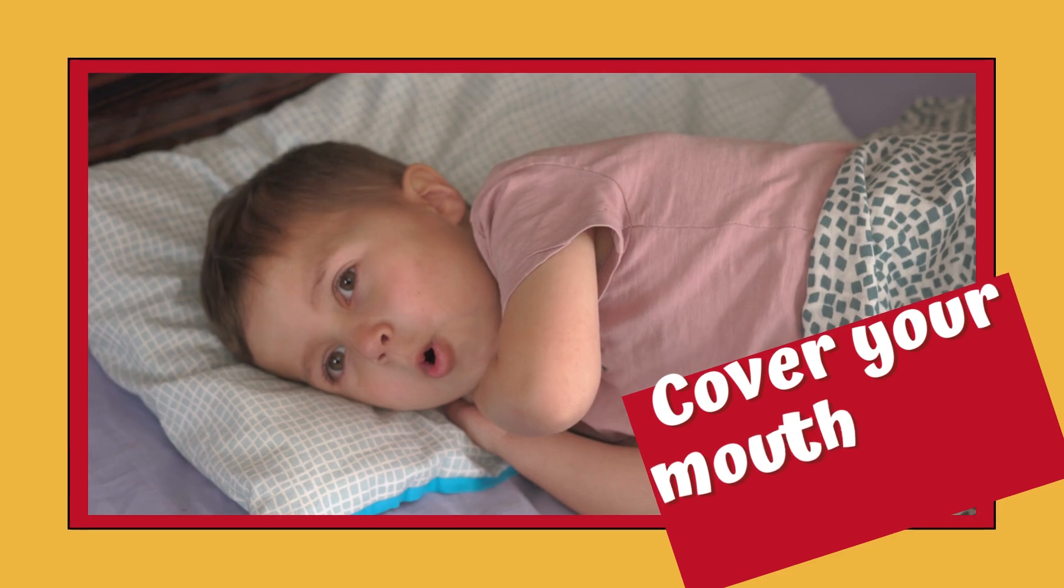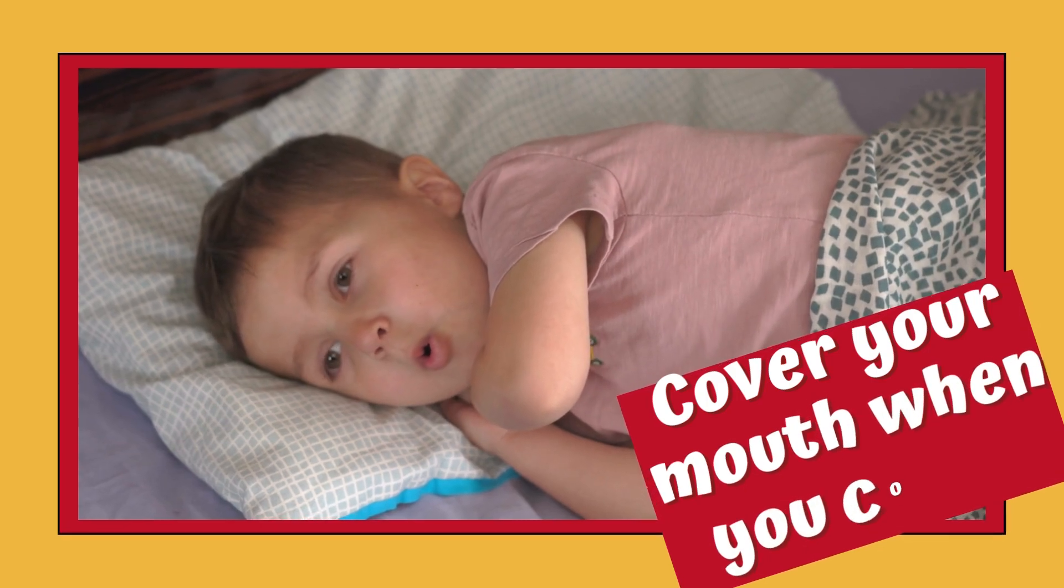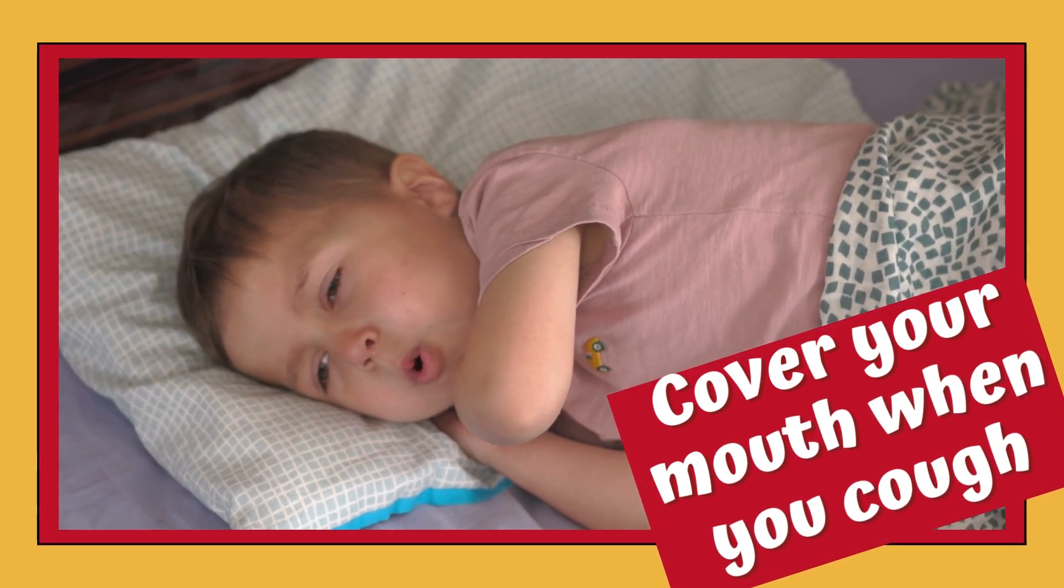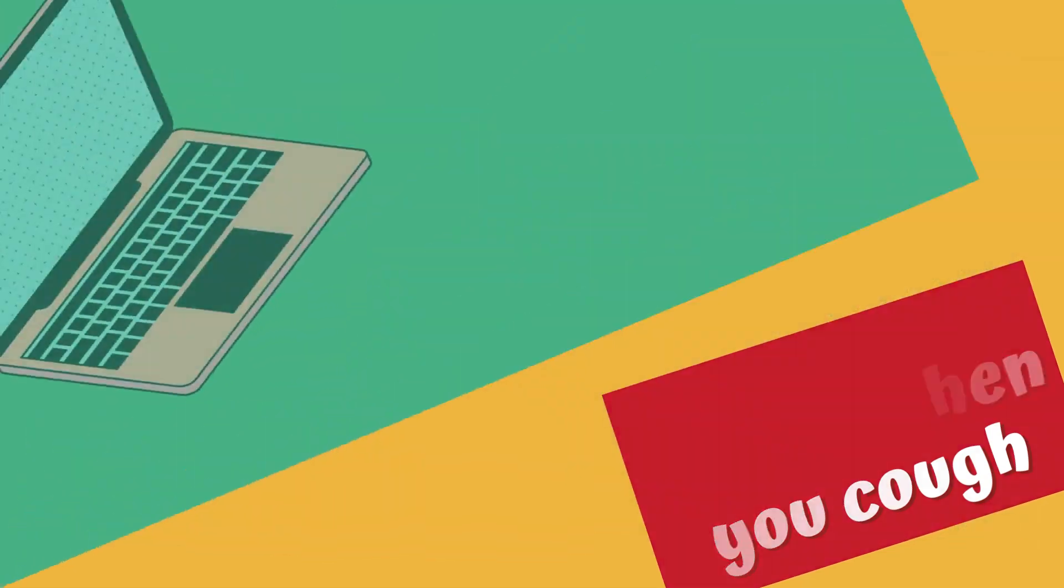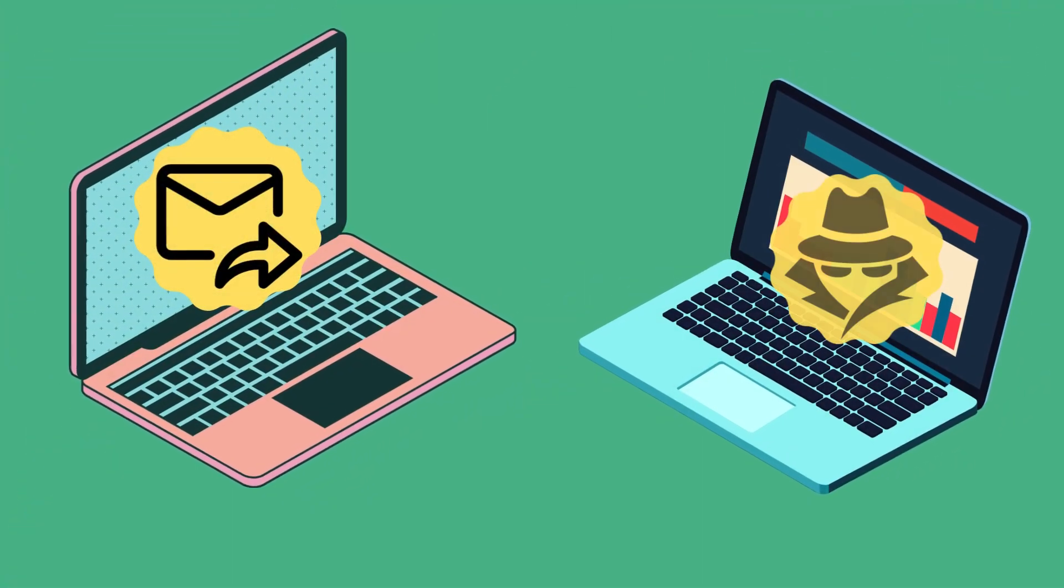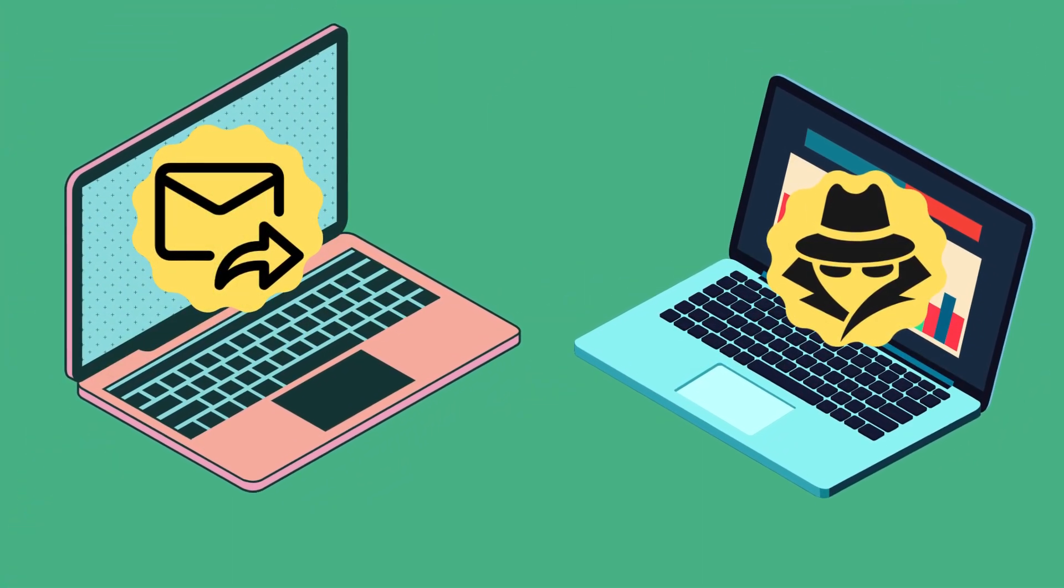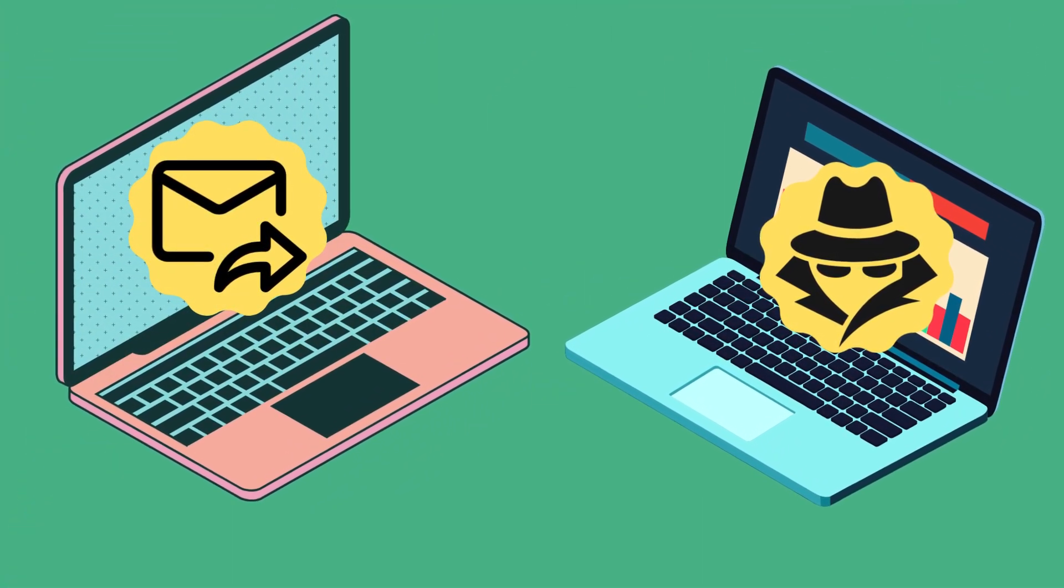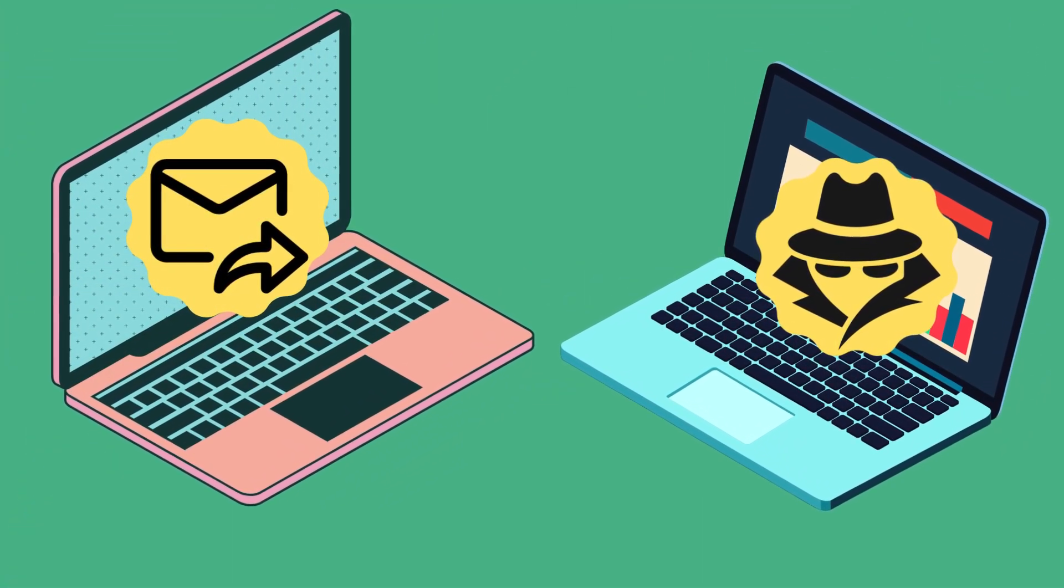Cover your mouth when you cough. Watch what you forward in an email. Sending information or data to the wrong person can result in a bad situation.